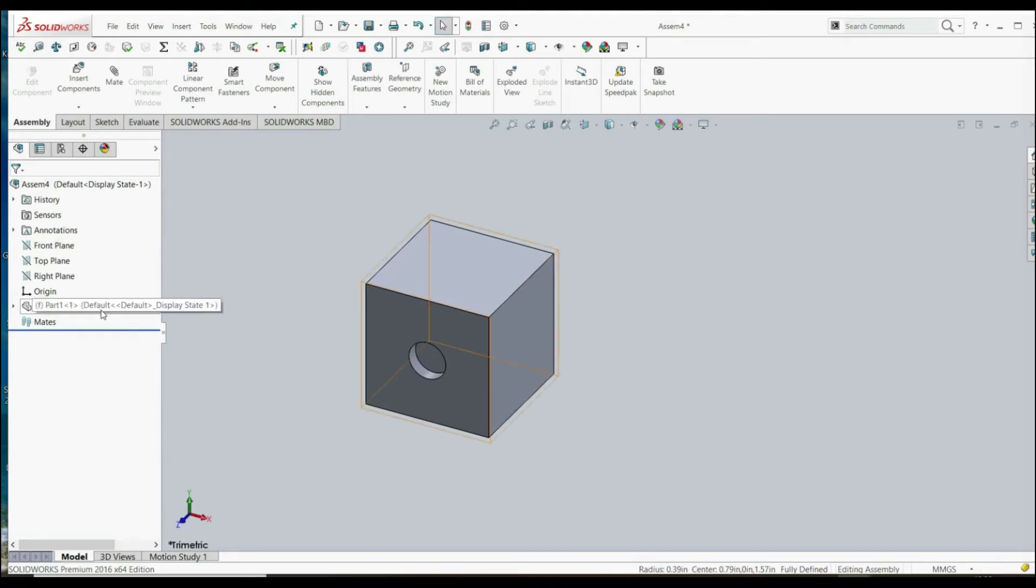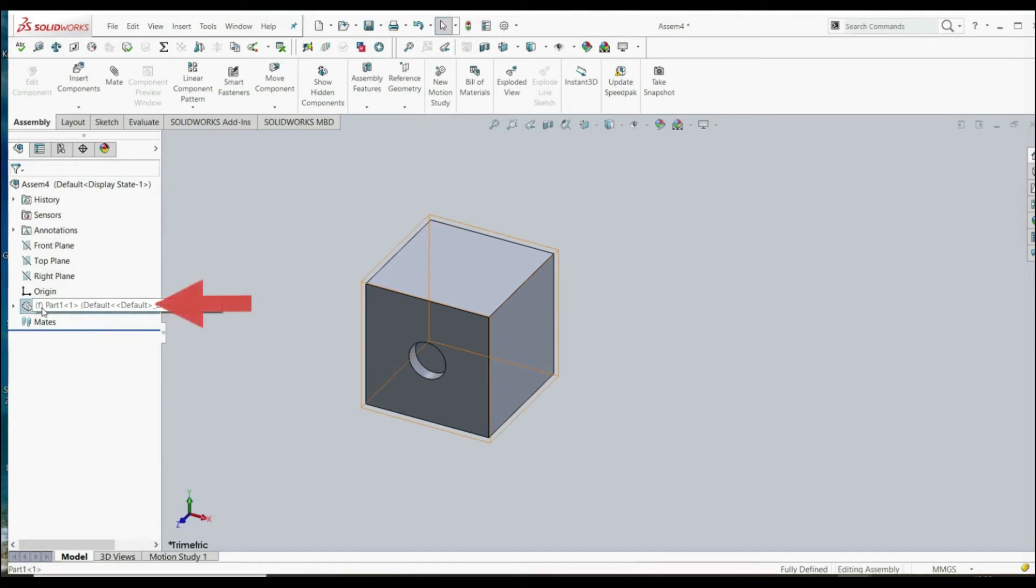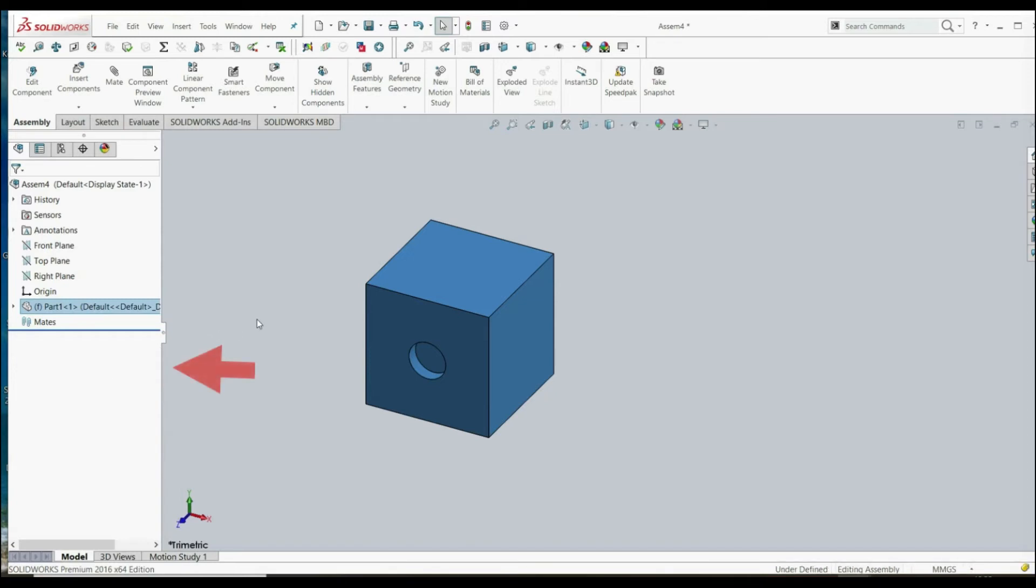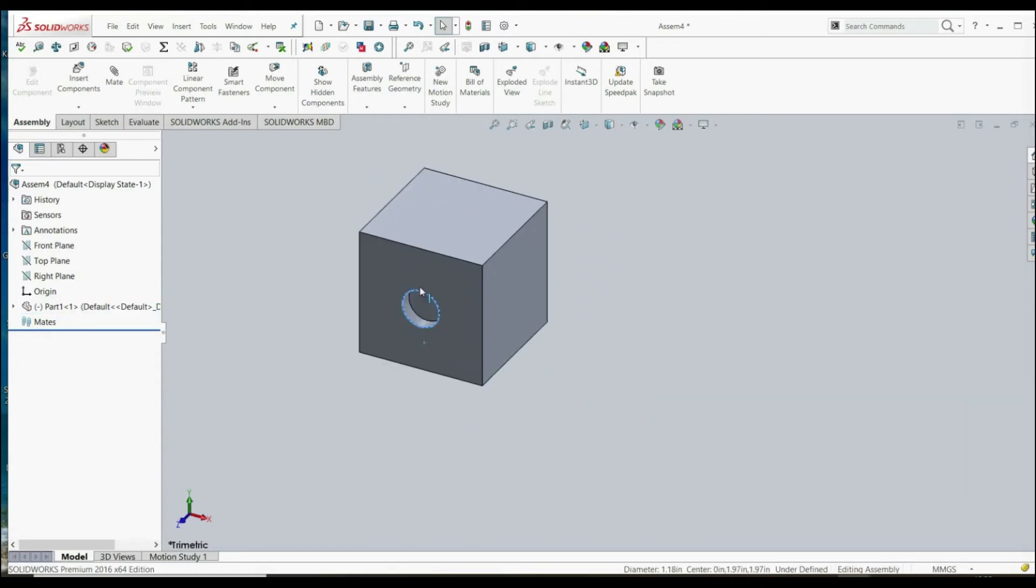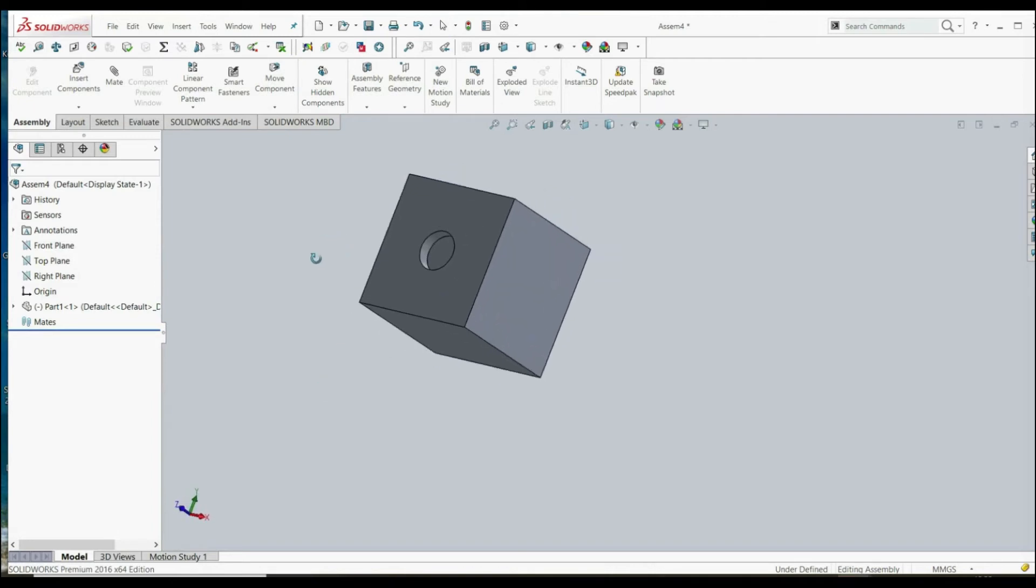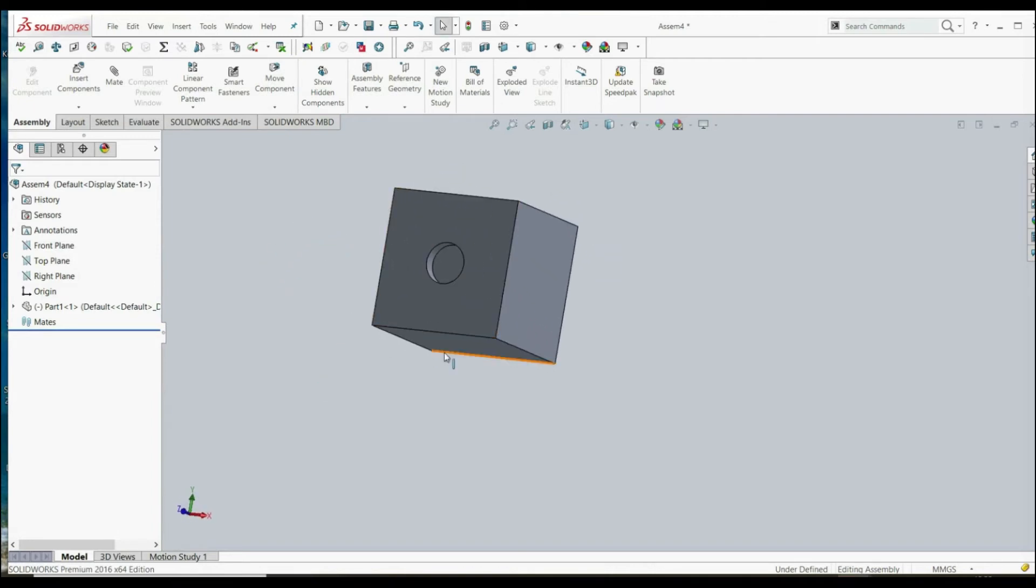So let's click here on the feature manager tree on the part, right click and click float. With float we can now move our part anywhere we want - it's free. And now we have to define relations between those faces and 3D planes: front, top, and right of the assembly.